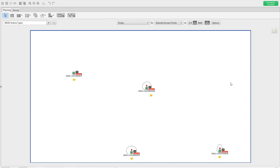In this video we are going to talk about the 3802. We already explained everything about the internal antenna model. This one we will specifically go for the external antenna model and see how it works with each antenna type. We have multiple antenna types available, and in the simulation in Ekahau we have four antenna types available. I'm going to show them one by one and how the RF works.